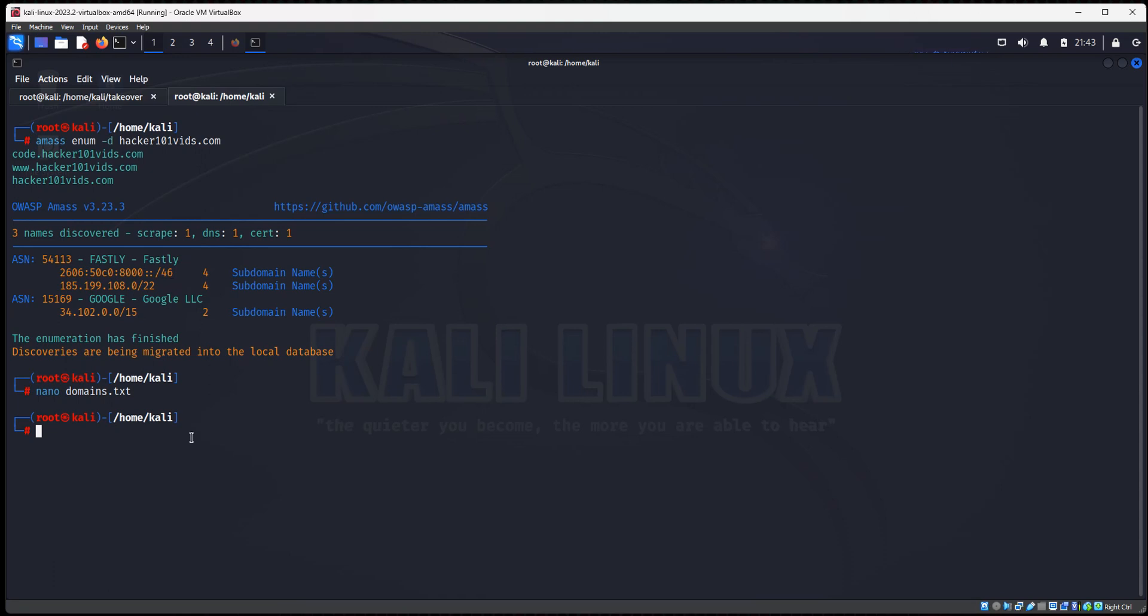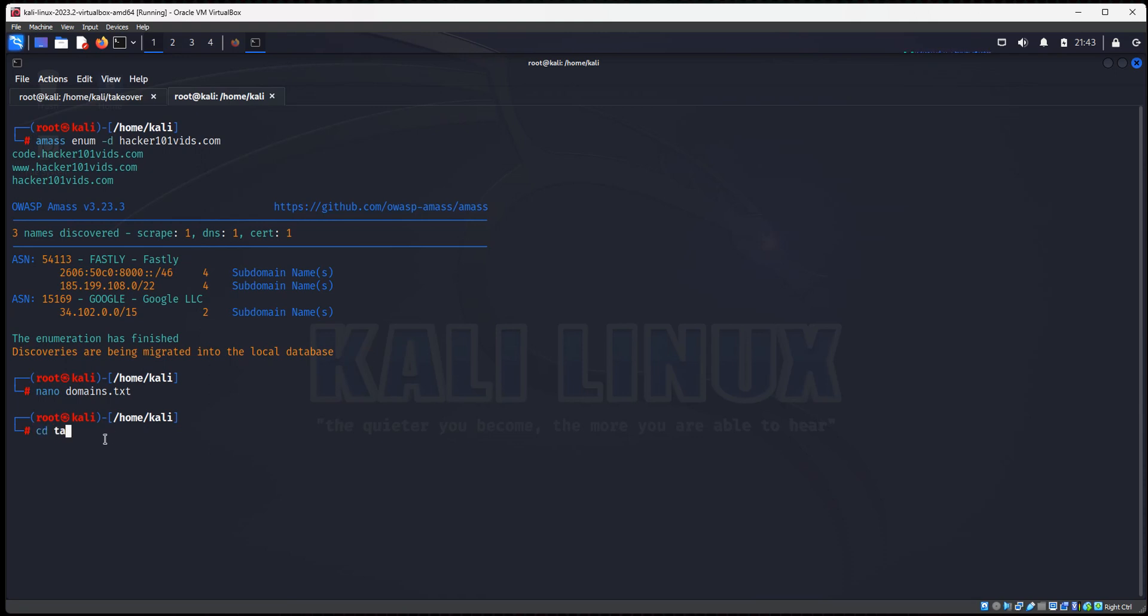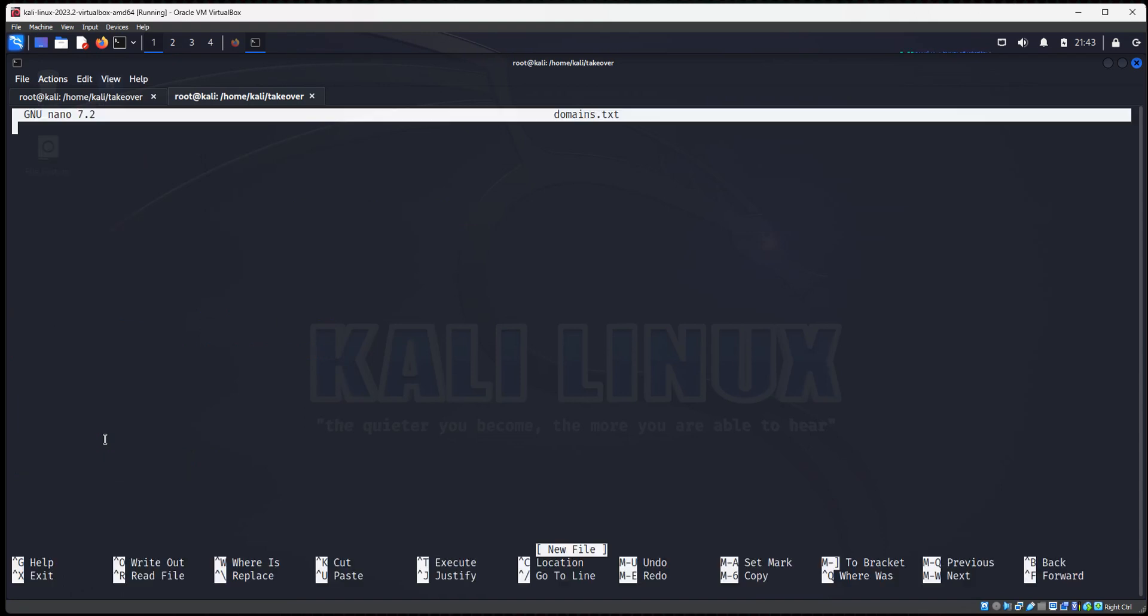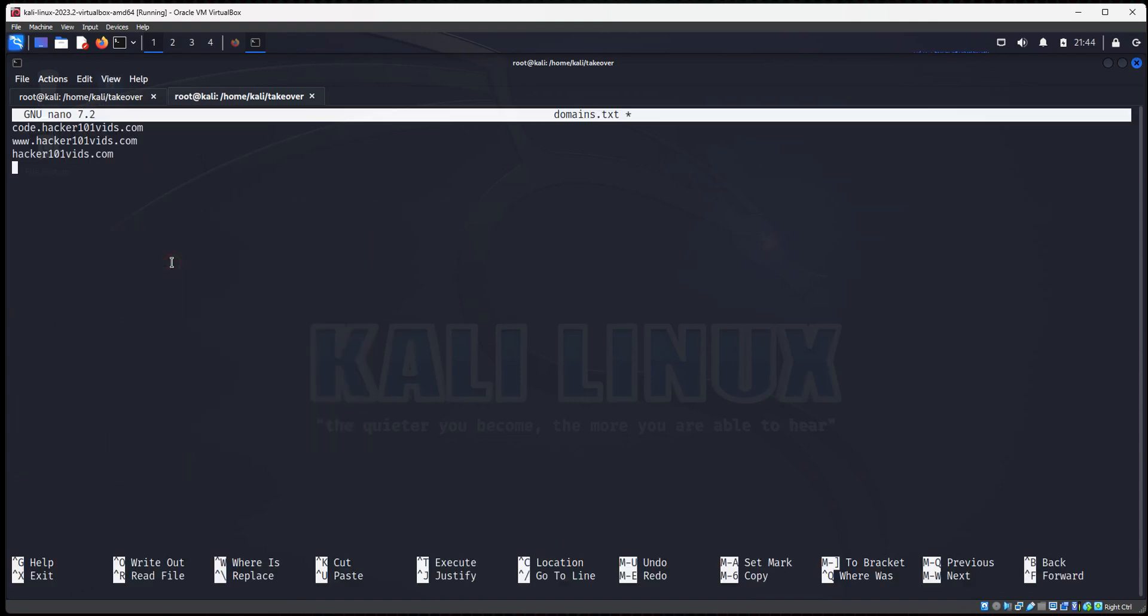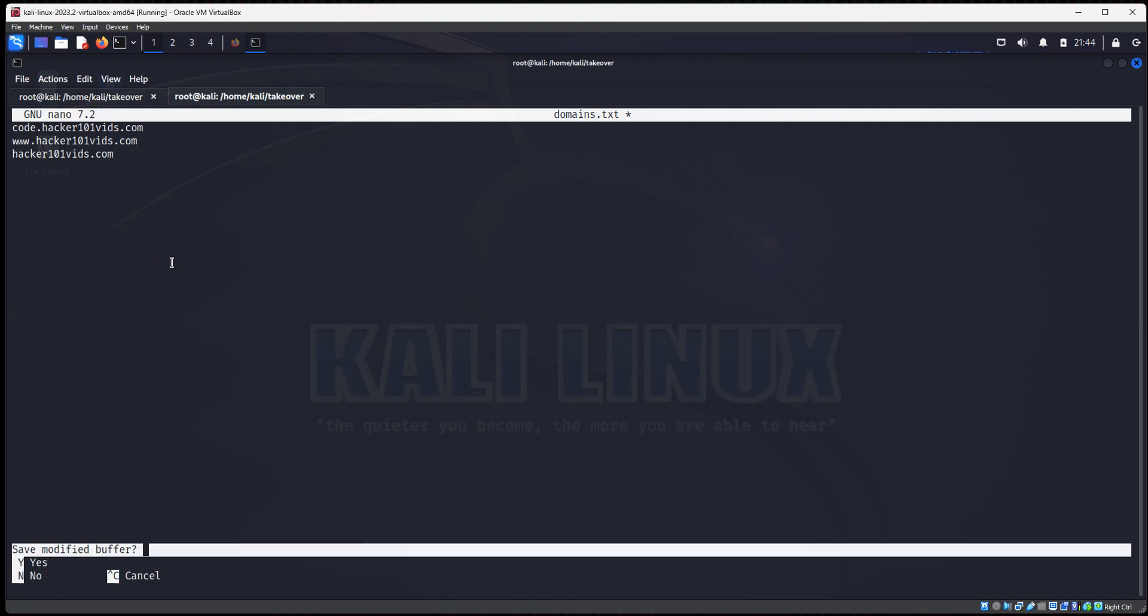And now we're going to run the takeover tool. So to do that, we're going to type in Python 3 takeover. Oh, we need to change into the takeover directory first. I'm sorry. And we actually need to create this domains.text. So cd takeover. And let's do nano domains.text. Let's type in our subdomains.